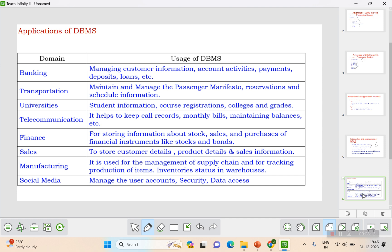In banking, DBMS is needed to manage customer information, account information, deposits, loan payments, EMI details, and more. In transportation, it manages customer reservations, cancellations, and schedule information. In universities, student information, staff information, course registrations, college information, and student grades all need to be stored in DBMS. In telecommunications, bills, balances, call records, and payments all require DBMS.